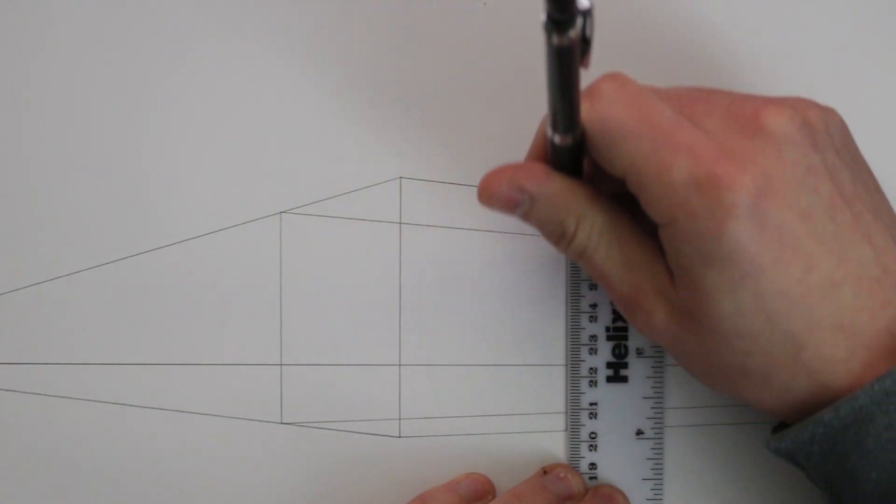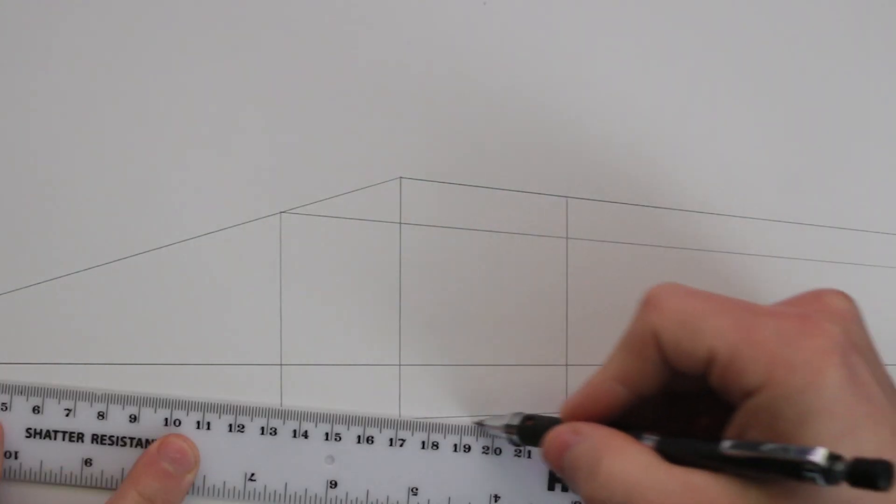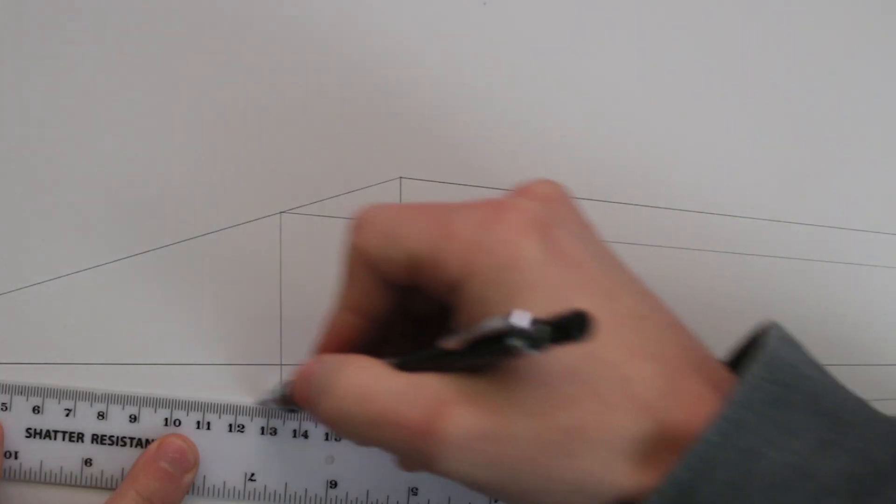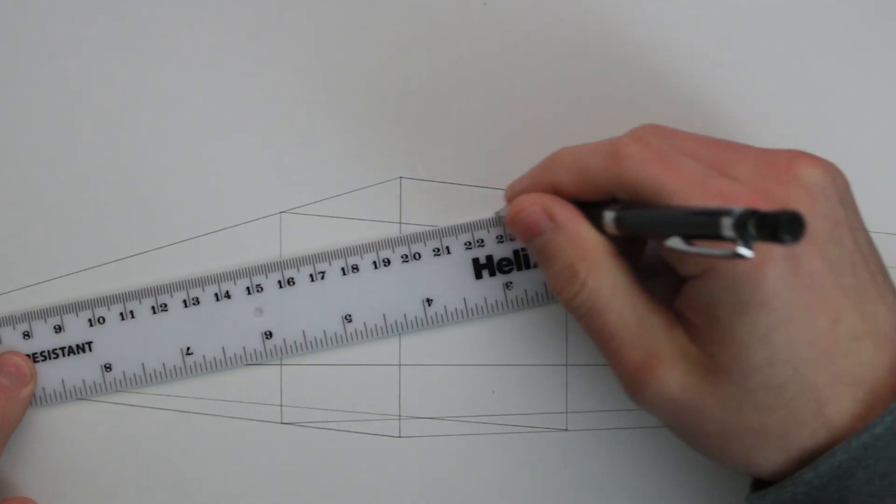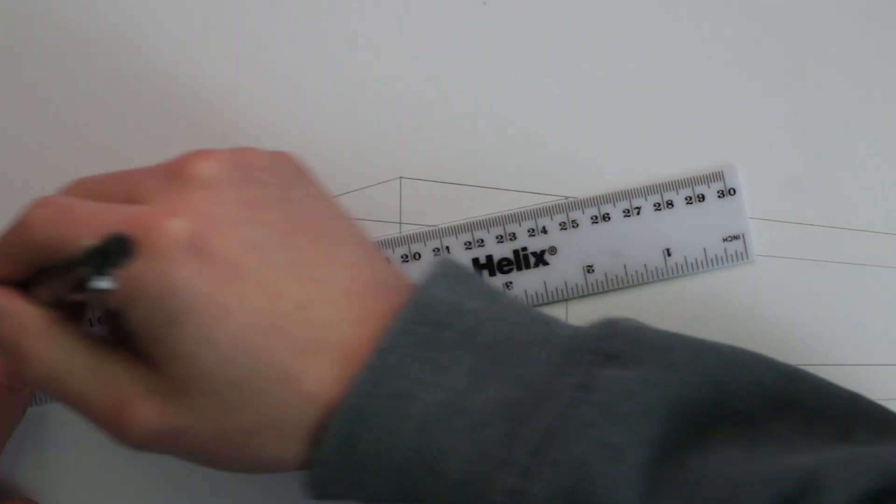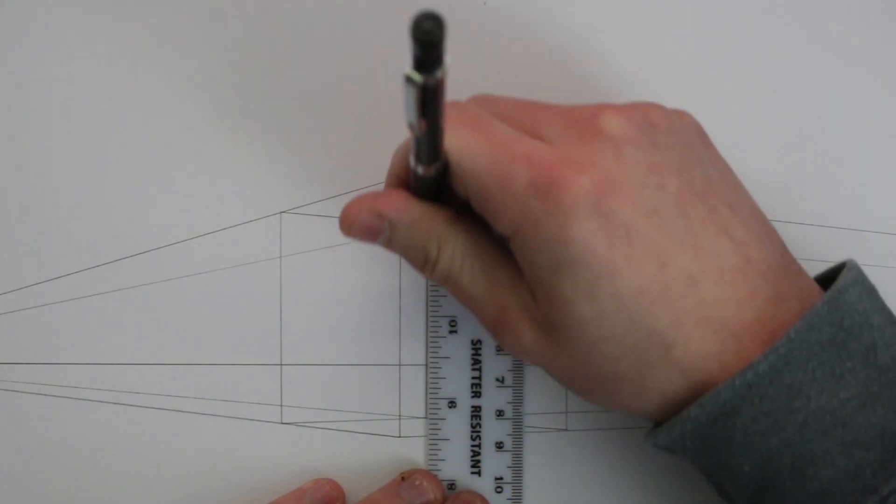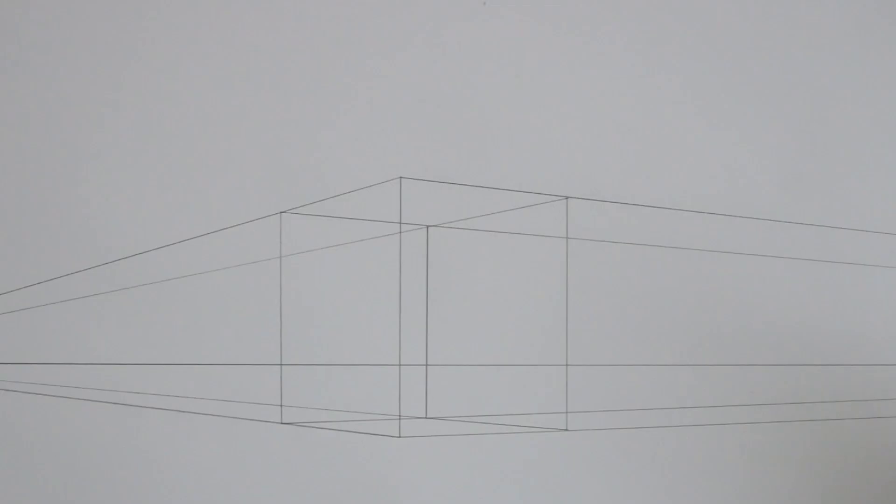The left vanishing point is not too far off the page but the right vanishing point is, so that means I have to estimate the direction of my lines doing my best to aim them towards that point that will exist somewhere on the horizon line.